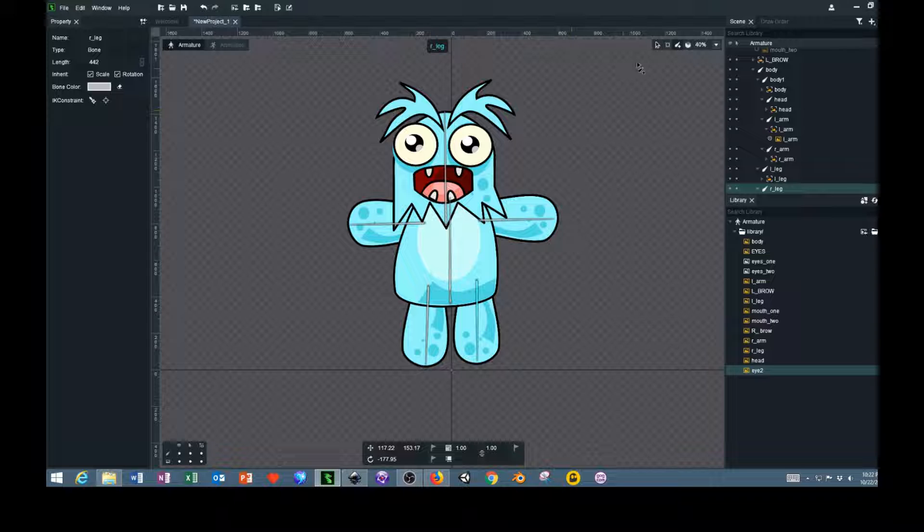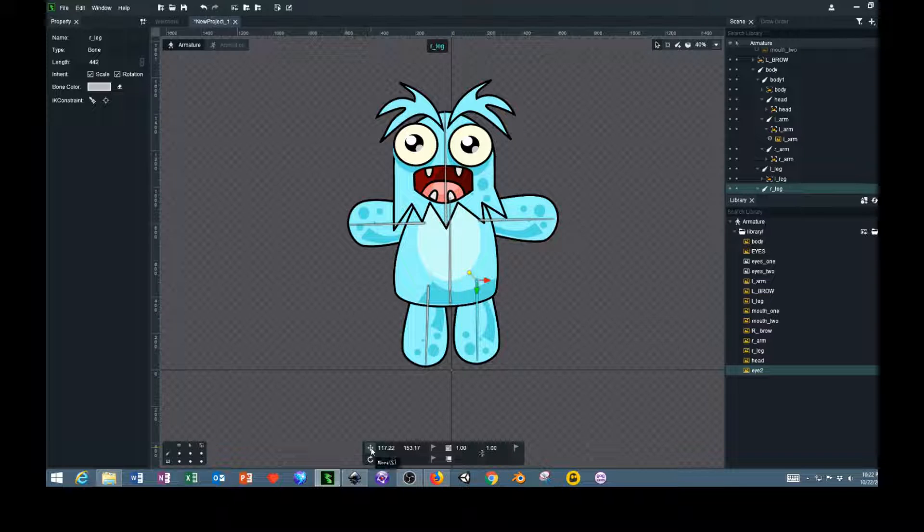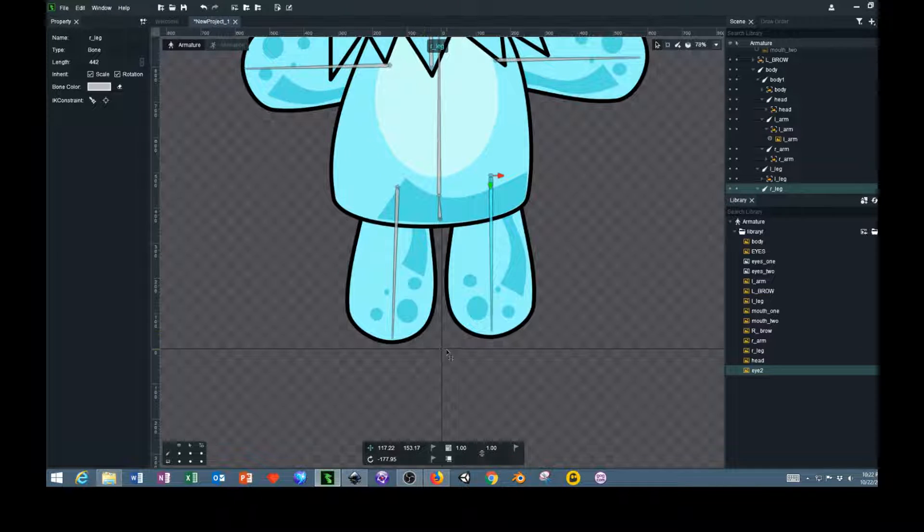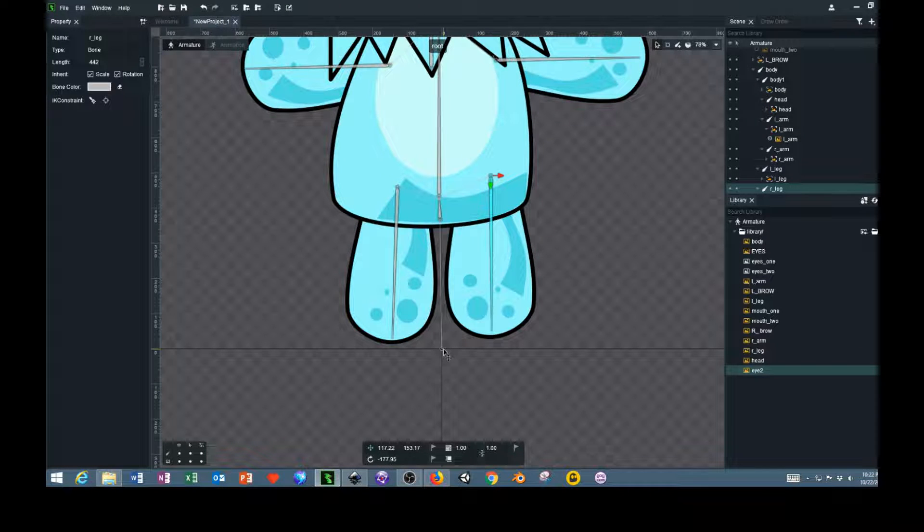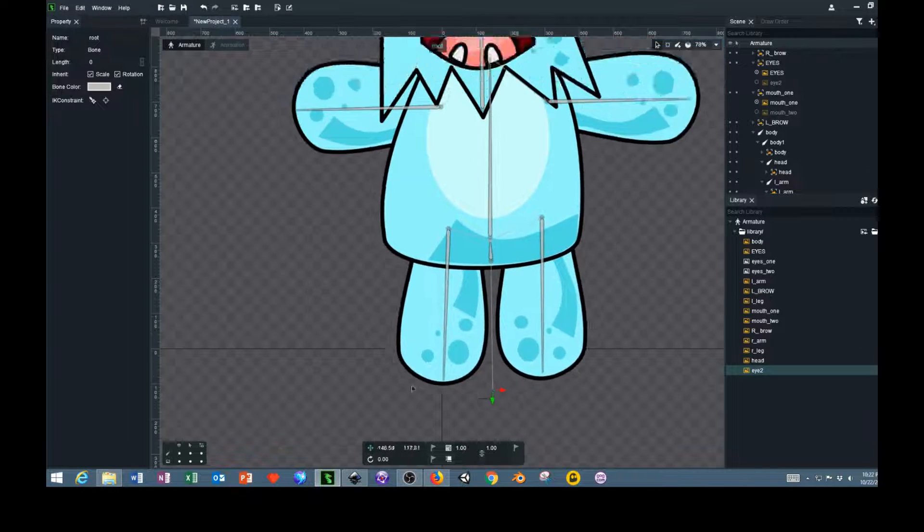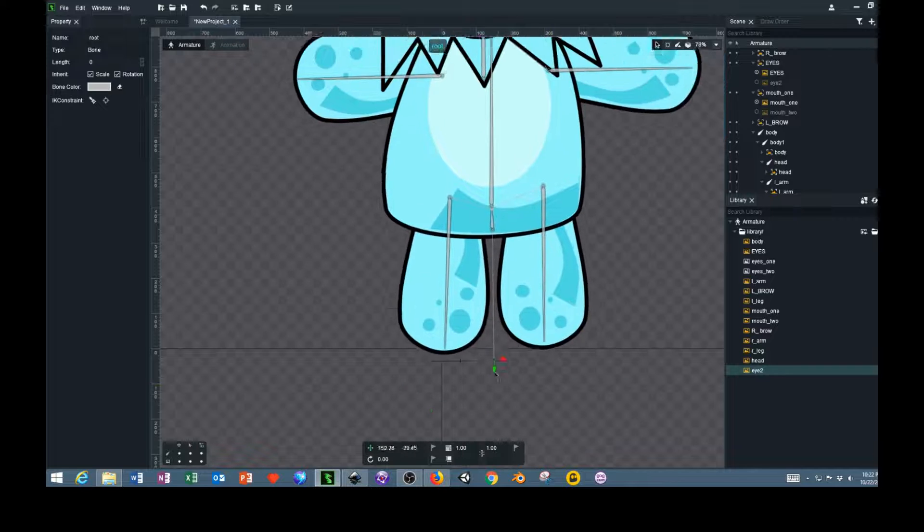And this bone, if we hit the selection tool, this bone down at the bottom here looks like a dot. That's actually the root bone, and if you move that around it'll move the whole character.